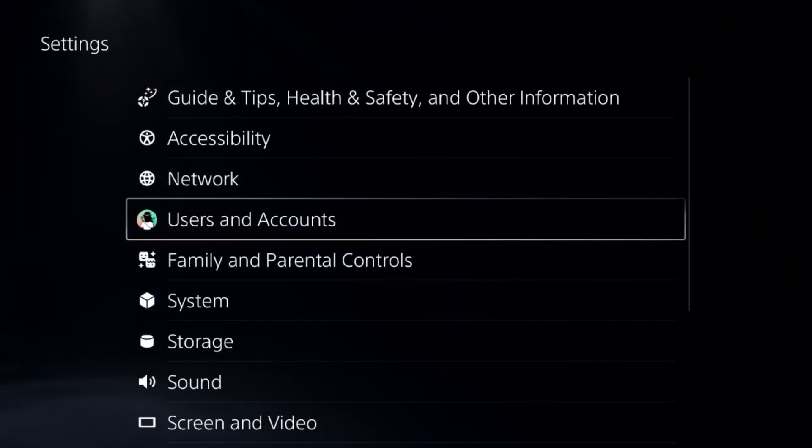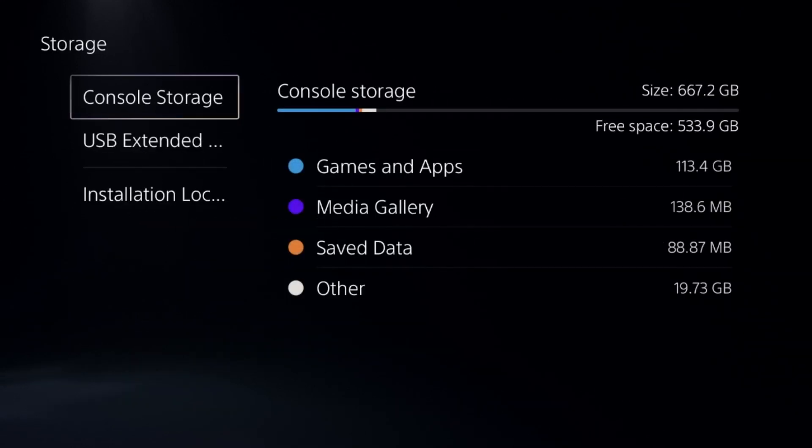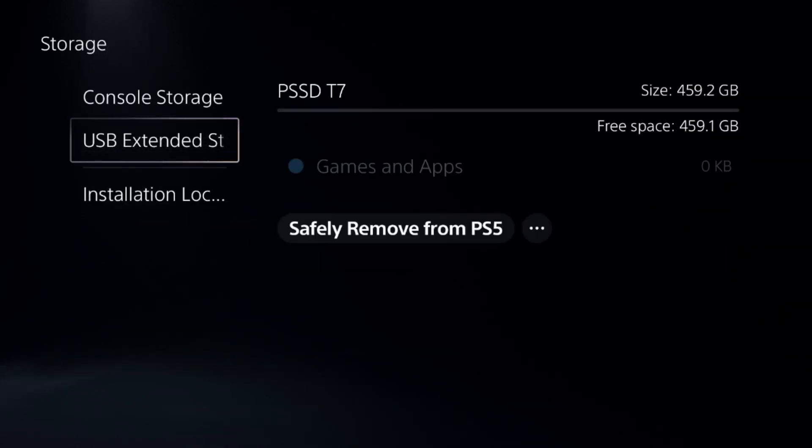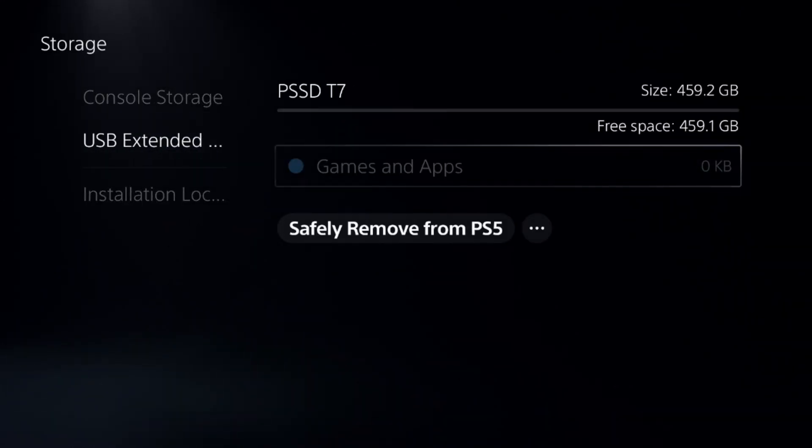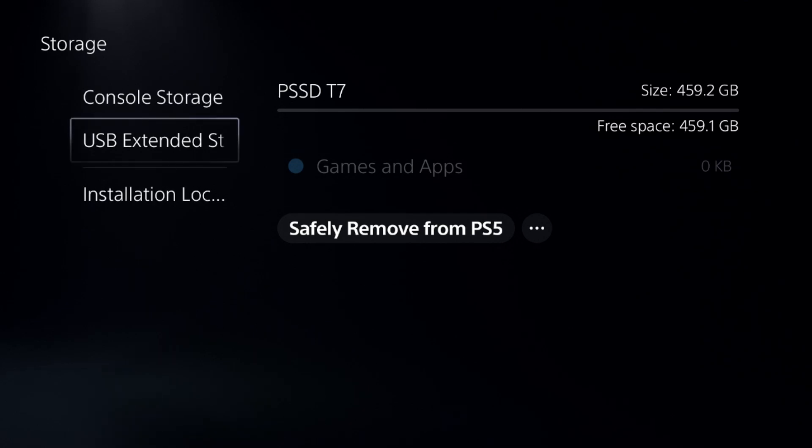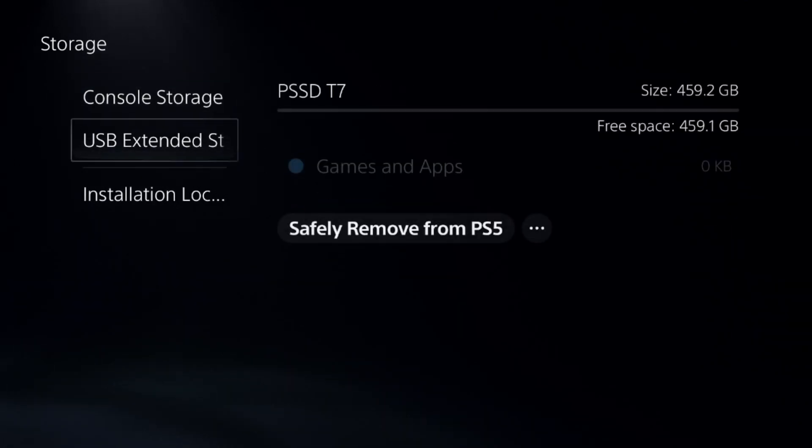Go to Settings, then go to Storage. From here, you need to connect your USB external drive using high-speed USB cables to connect your external hard drive.